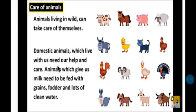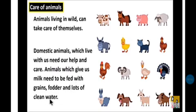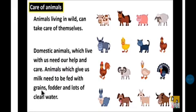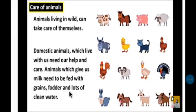Domestic animals that live with us need our help and care. Animals which give us milk — like cow, buffalo, and goat — need to be fed with grains (anaj), fodder (chara, which is green grass), and lots of clean water. We should give them good food, good grains, and good fodder because they give us milk.